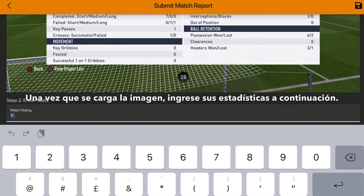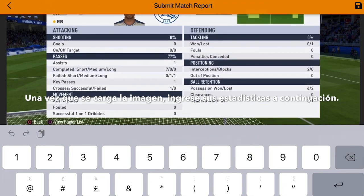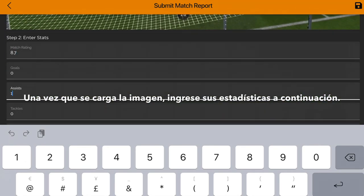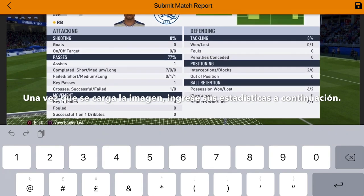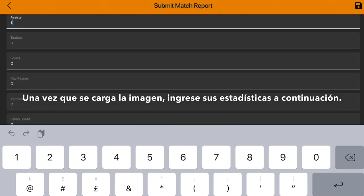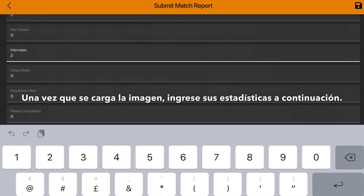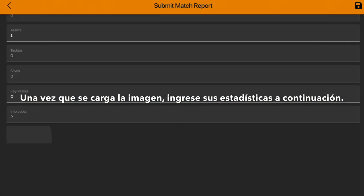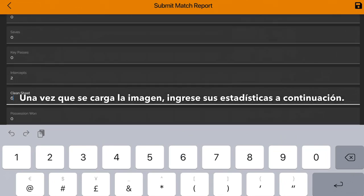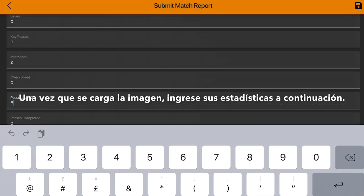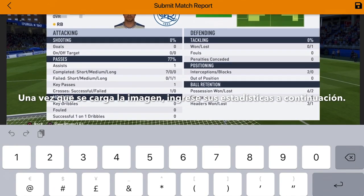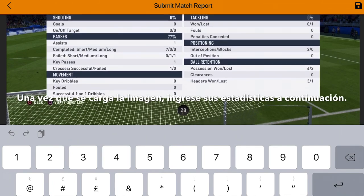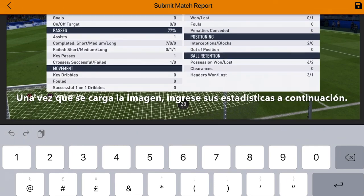So match rating was 8.7. Goals: 0, assists: 1. Tackles: none. Interceptions: 2. Possession: 1.6. Passes completed. Not clean sheet: 7.